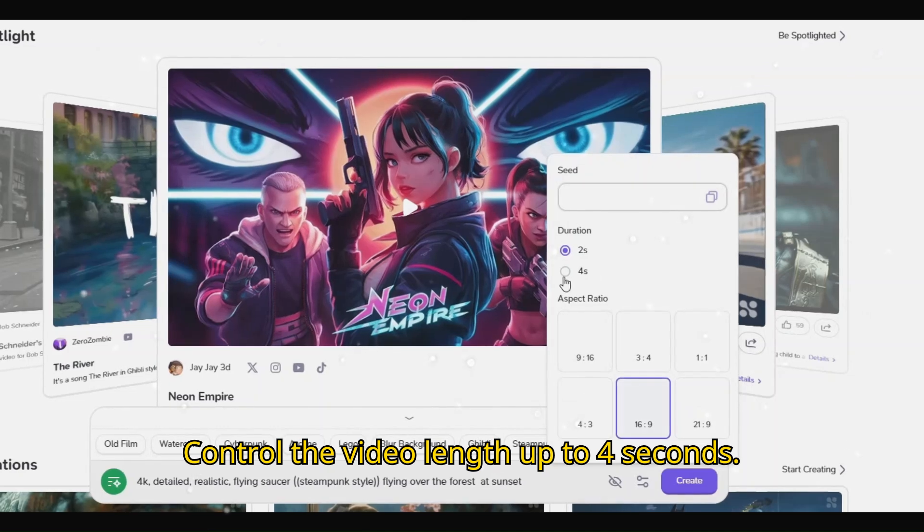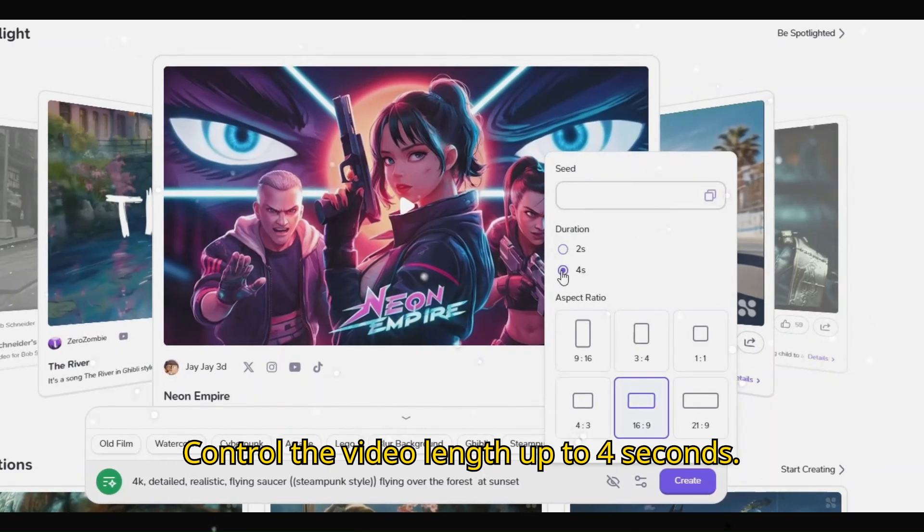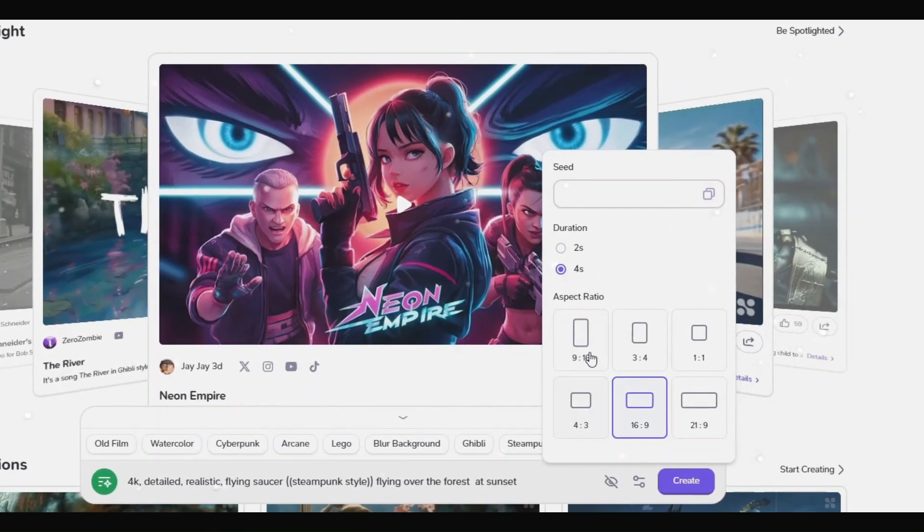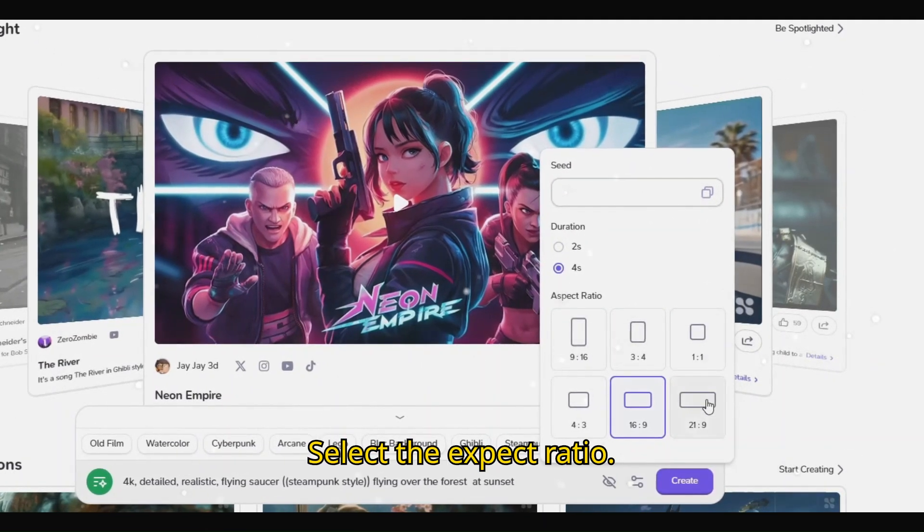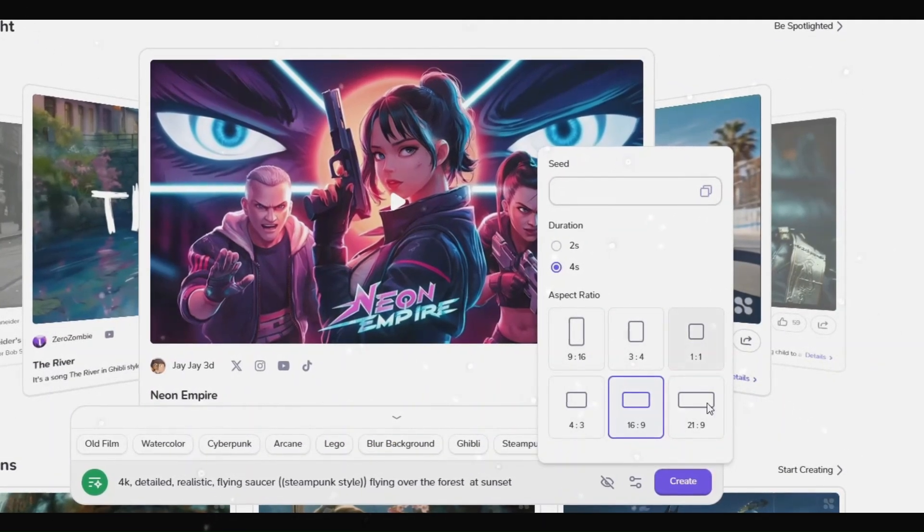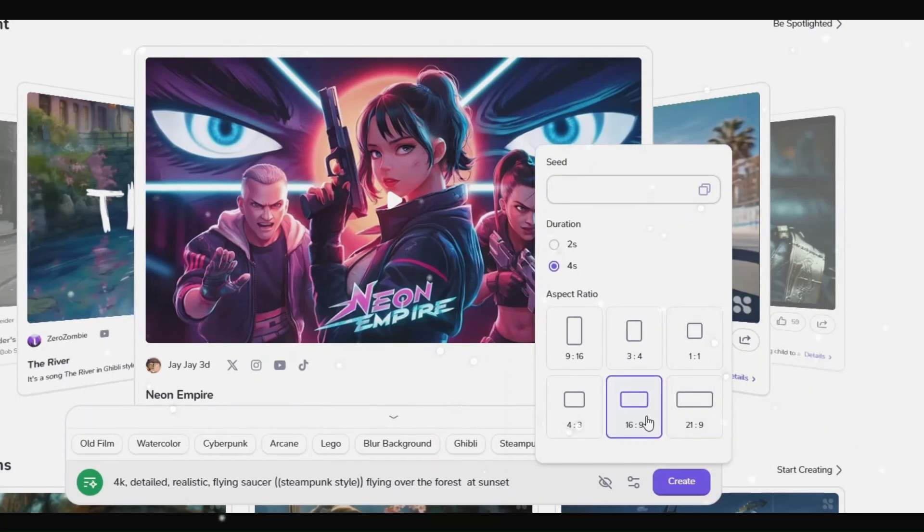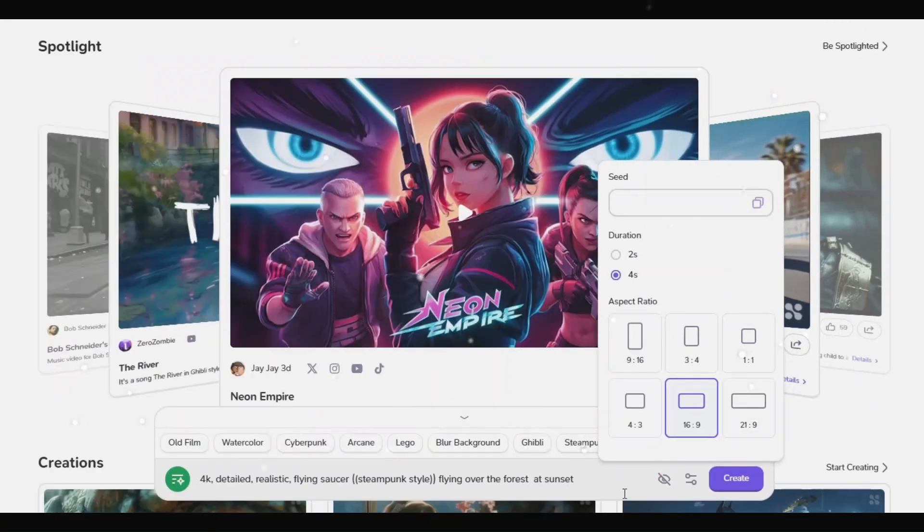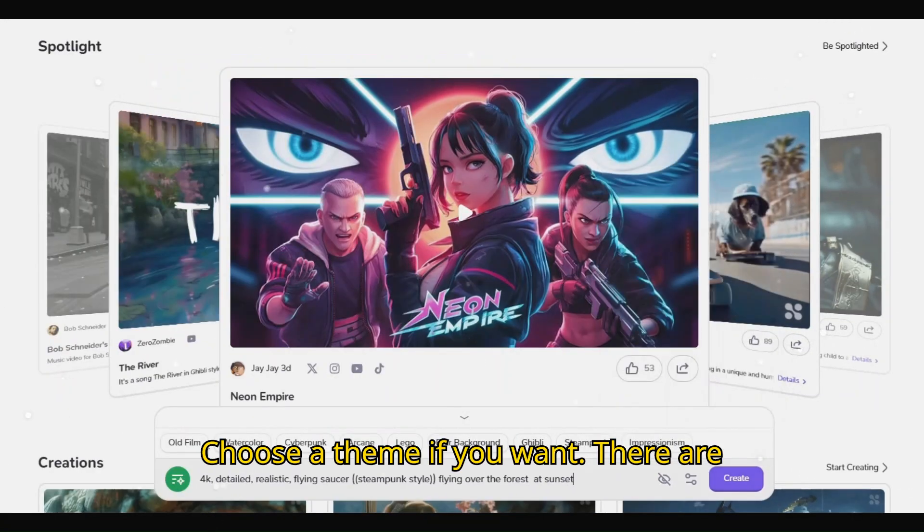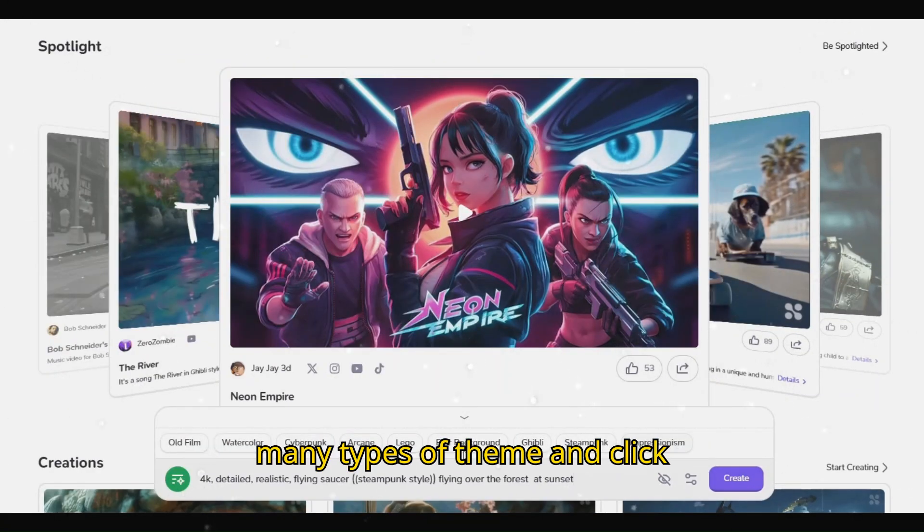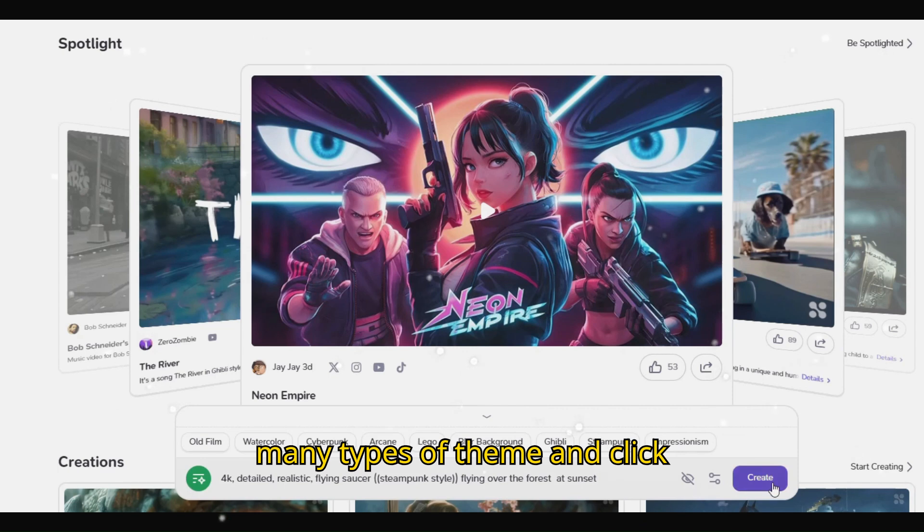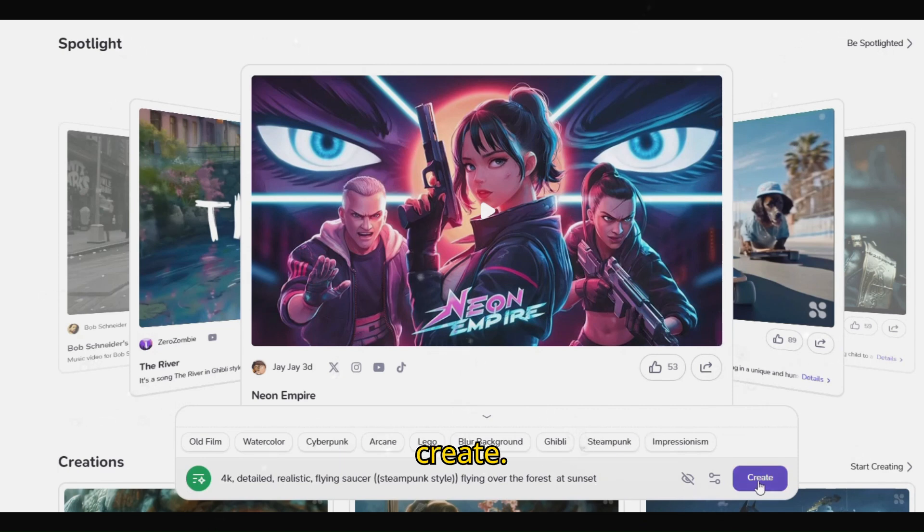Control the video length up to 4 seconds. Select the aspect ratio. Choose a theme if you want. There are many types of themes. And click create.